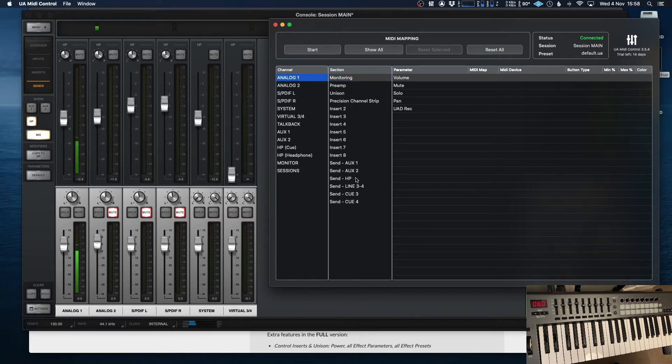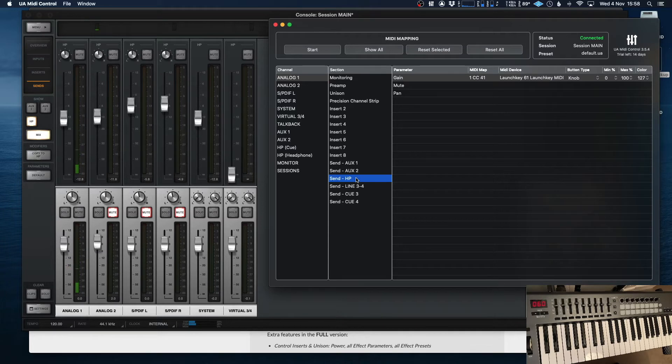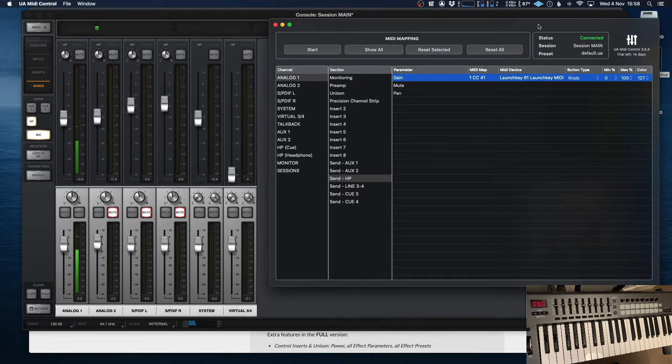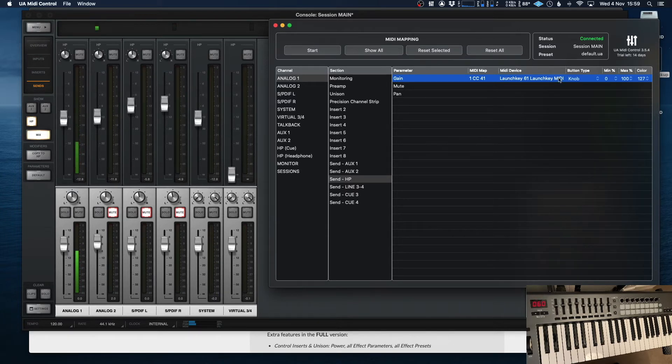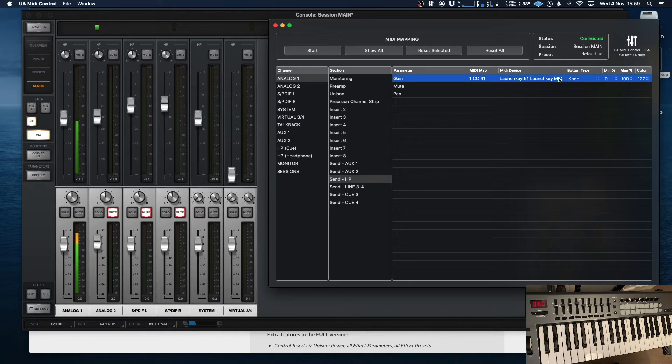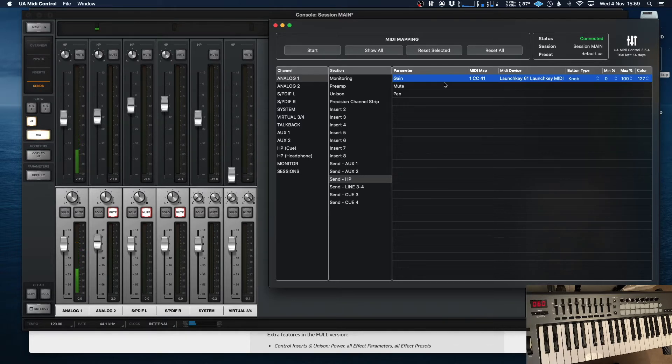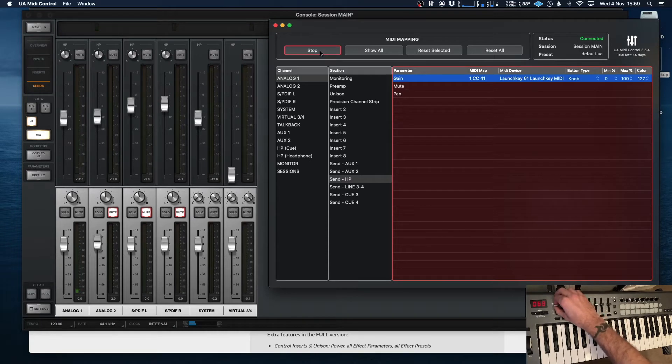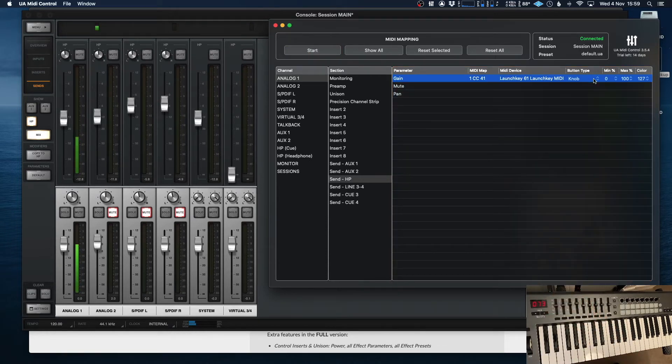And again, all I need to do to do that is super simple. Click the channel, go down to the send. In my case, I'm using Apollo Twin, so I just basically have one headphone send and then select again. As you can see, I've already selected the fader. And one really clever thing about this is it tends to know what type of button or fader it is just from selecting it. So if I just take that one out, for example, now I'll select it again, start and stop.